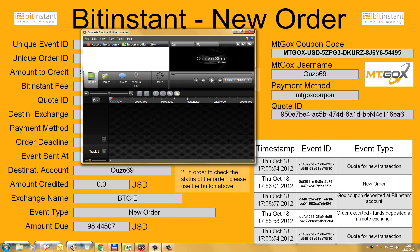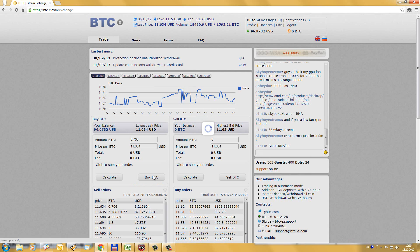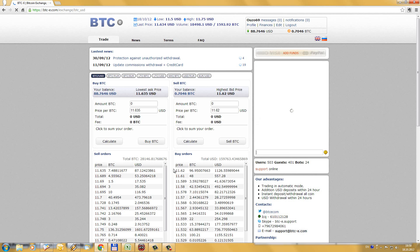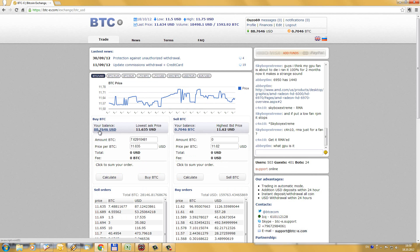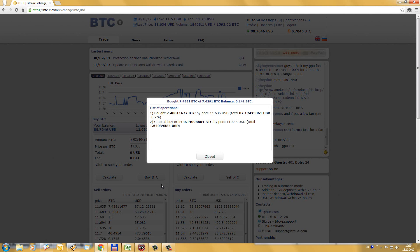Funds on BitInstant. Let's check — amount is there. Just click here, another click.